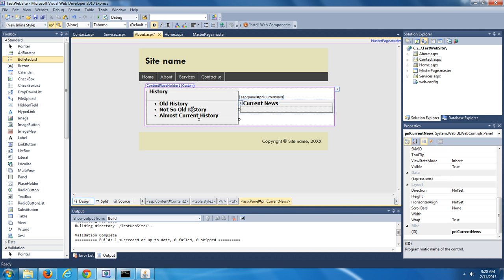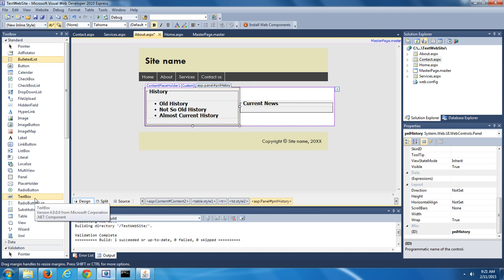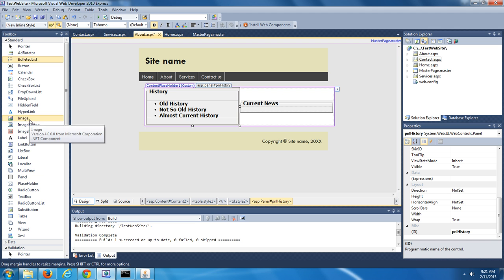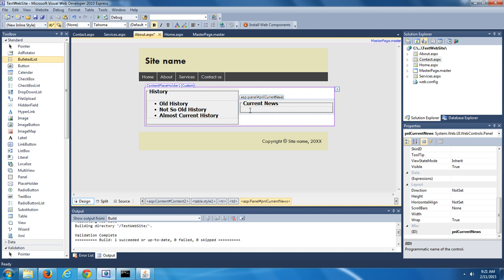If you wanted to, you could add more things into this panel — a text box, a list box, a label, or an image — and they would all be grouped together. Let's go over into the other panel for Current News. What we're going to do in this panel is add an image. But before we add the image into the panel, we actually have to add it to our website. Find an image — it doesn't matter if it's a GIF, JPEG, or PNG file. Save it somewhere onto your computer, then go out to that location where it's saved.